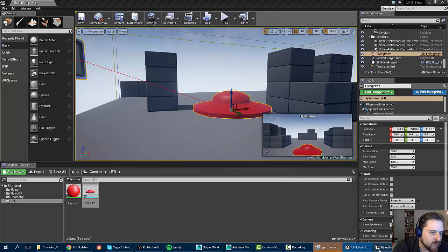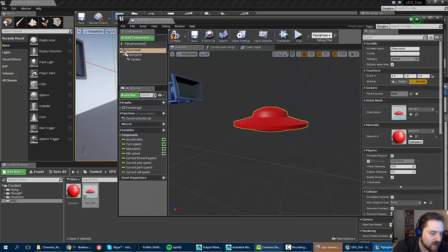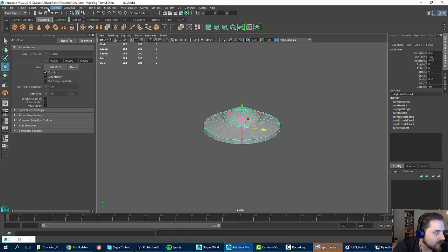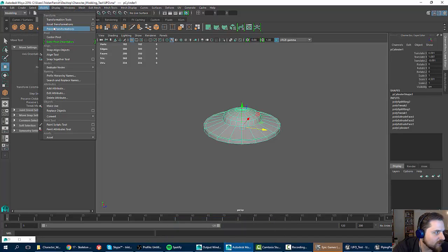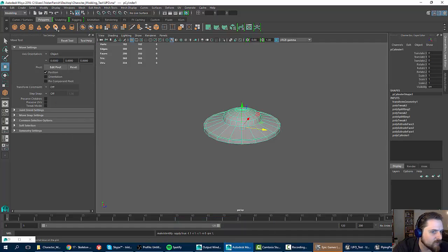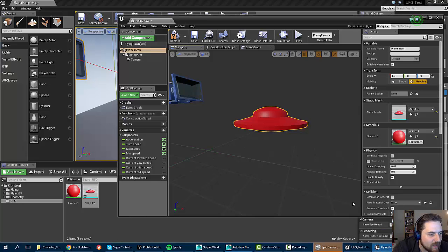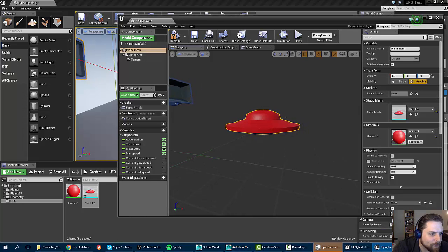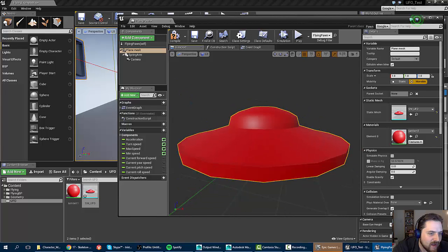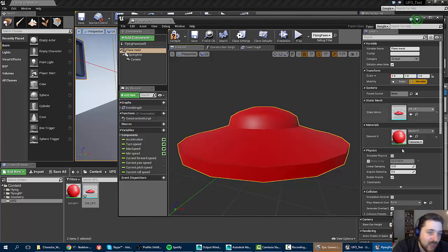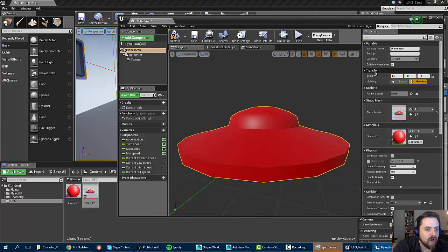And then yeah, it automatically will apply the material that was relevant to that static mesh, though you can override it if you want to. And because this is already set up to function, all of the things that you need here are actually already in place. So what you can do is you can take my new UFO mesh. I can select it in the content browser and then I can plug it in here and it will automatically replace it.